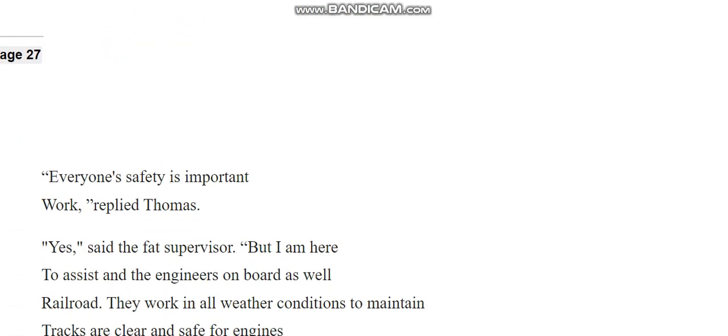Everyone's safety is important work, replied Thomas. Yes, said the Sat Supervisor. Sat-su-sat-sum-sat-suma, said the fat supervisor.